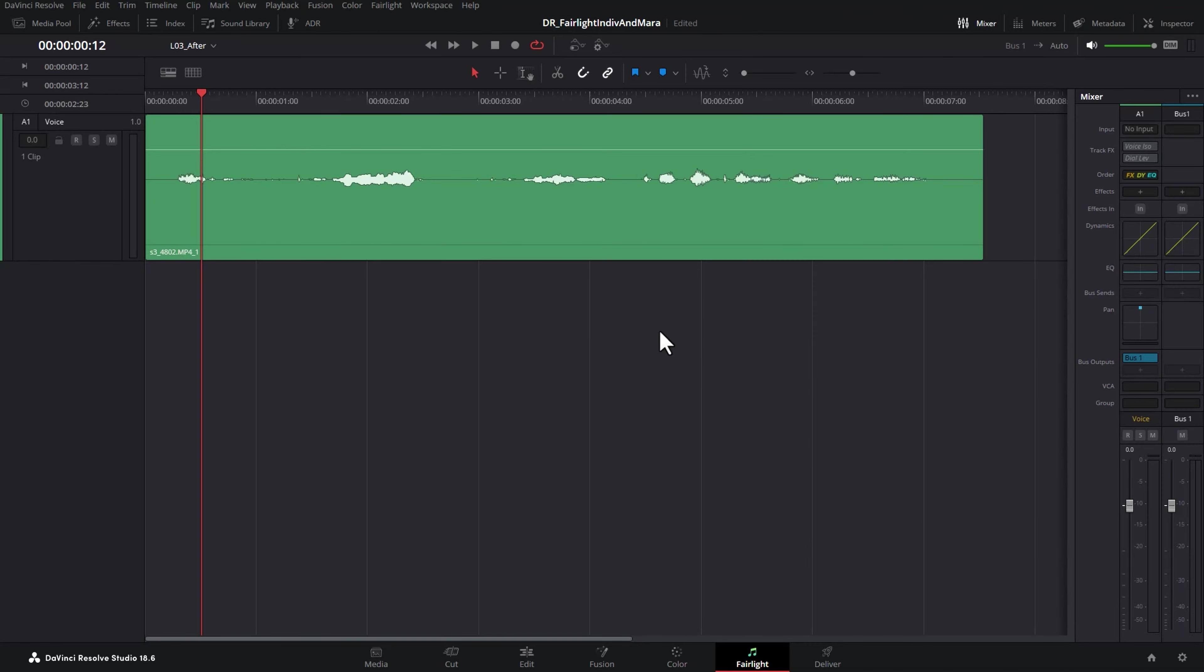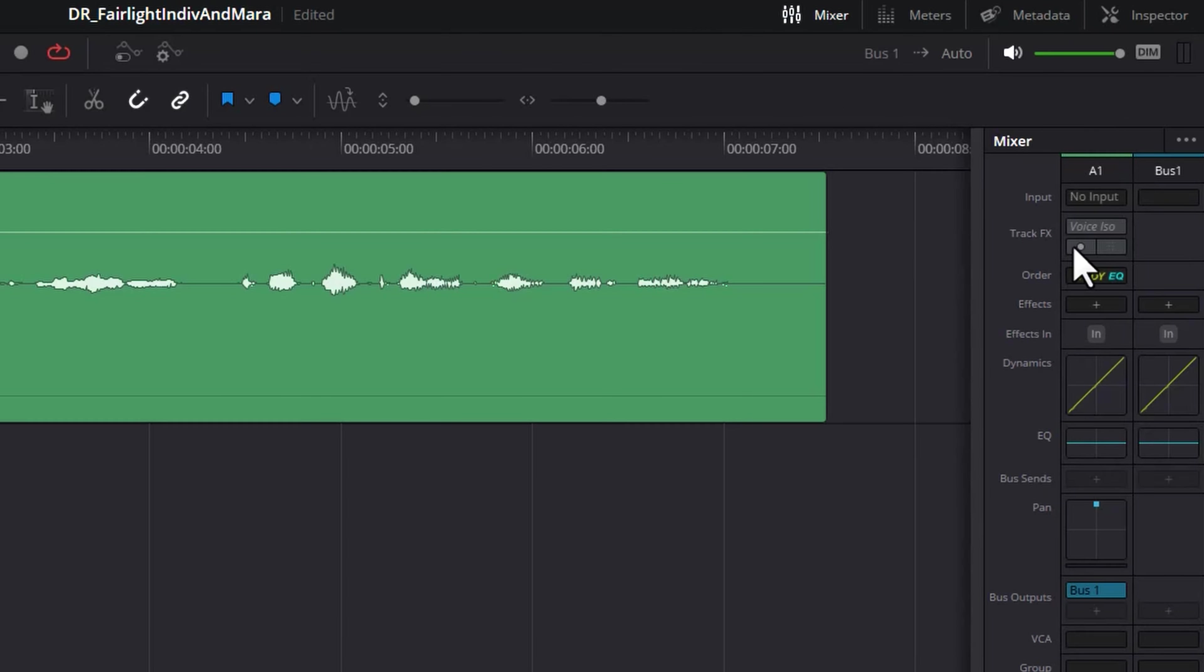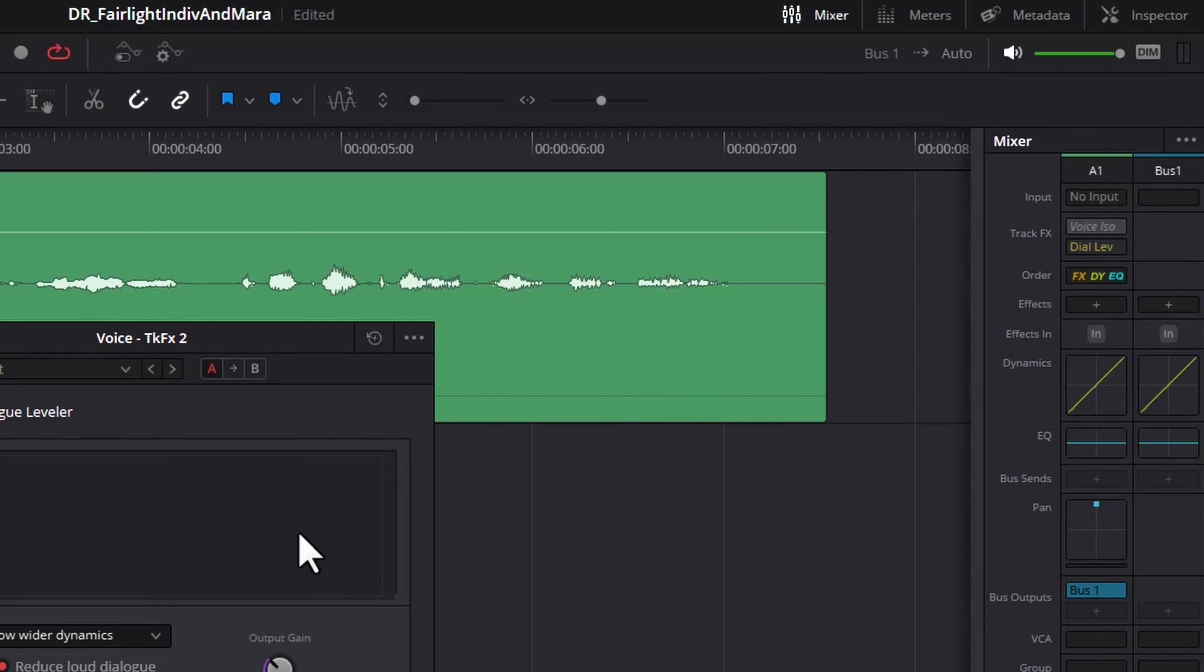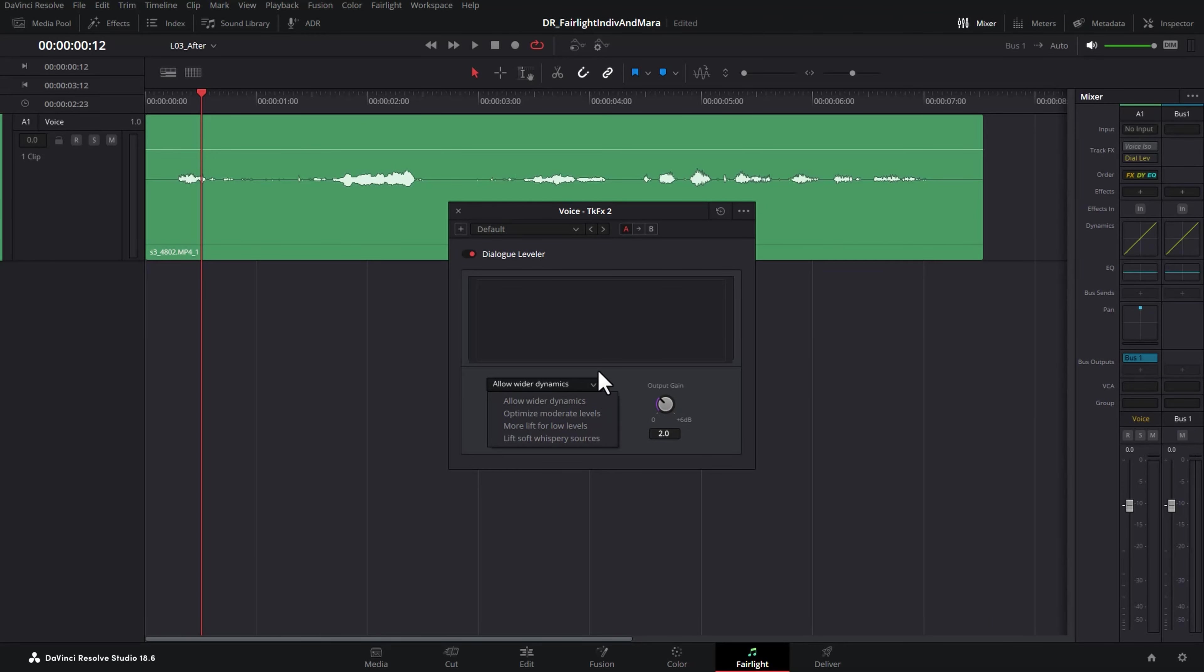To turn on the dialogue leveler for this track, click this little circle here and if you want to open up the controls for the dialogue leveler, click this little button here. You can experiment with these different options and then adjust this output gain so you're getting about that negative 12 dB average talking level.